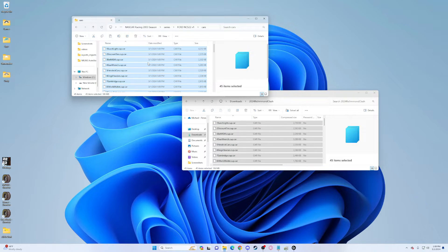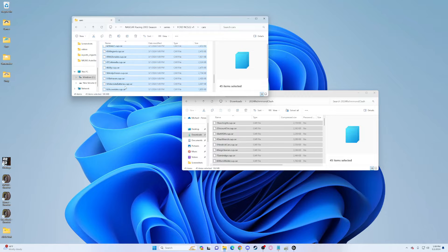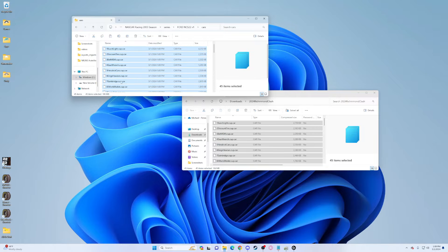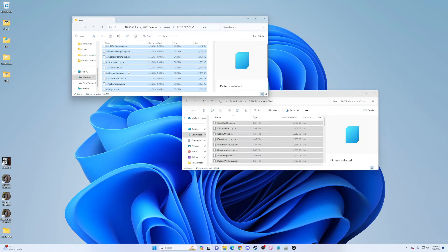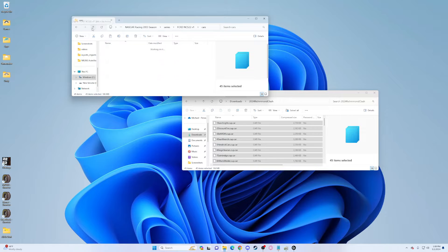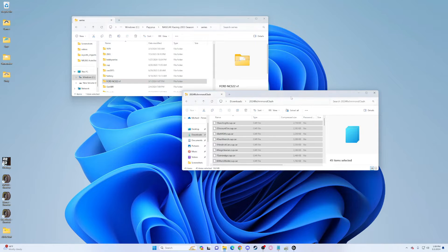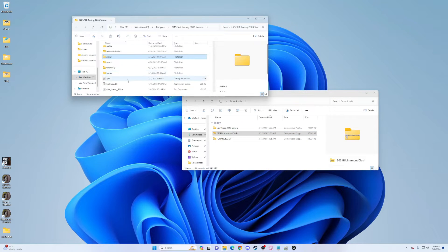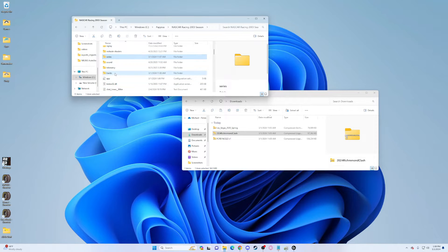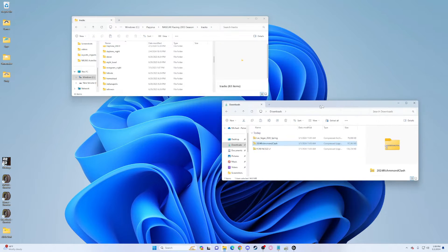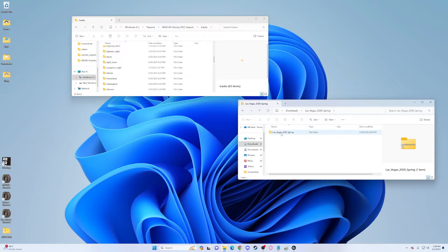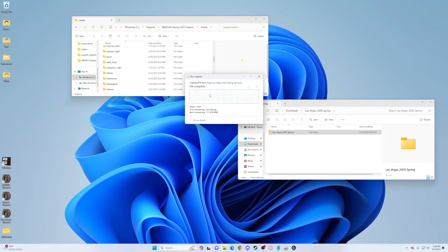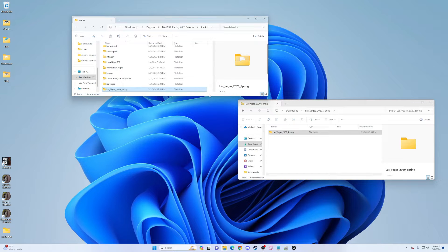Now go into Richmond Clash, Control-A, copy, and drag them. Boom, we have all 45 of the Bush Class car pack. Now we're done with that. Go back into your main NR 2003 directory, go down to tracks, and on your downloads double-click your Las Vegas and drag that file in.